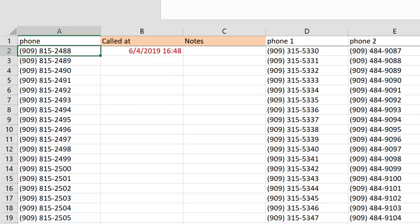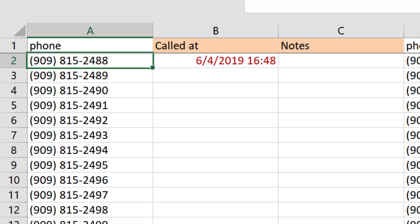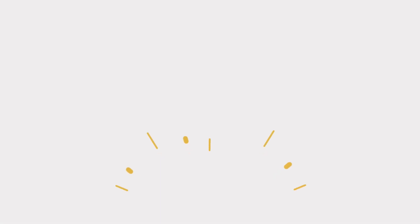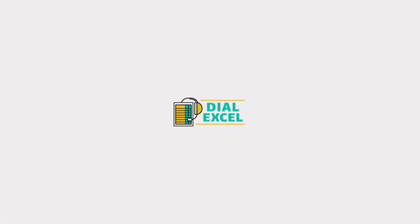And every call is automatically logged back into your Excel file, so you can keep track of exactly what you and your team are doing. Visit Dial-XL.com to learn more.